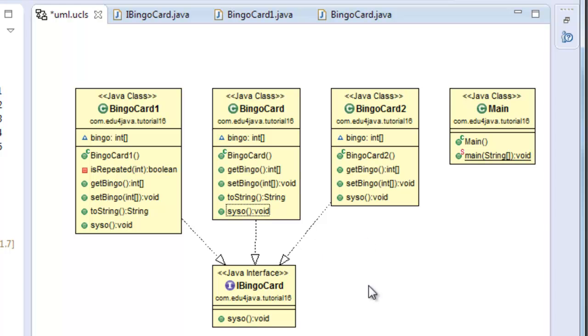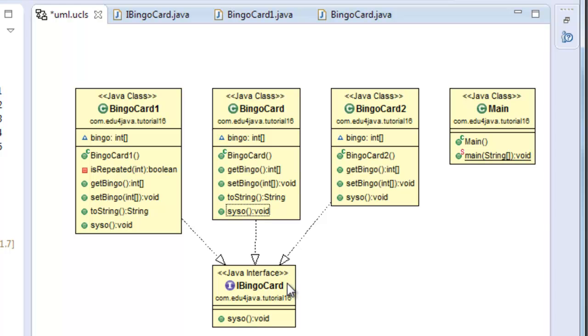The great thing about working with an interface is that the main class using the interfaces doesn't care how the method does it. It just cares about what they do. They print to console. This is the main advantage of an interface. Ok. This is all for this tutorial. See you in the next one.